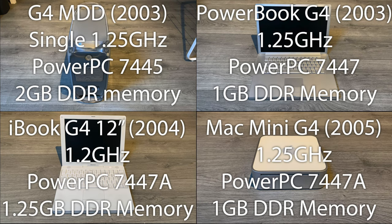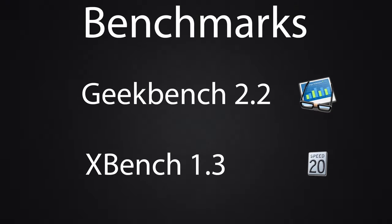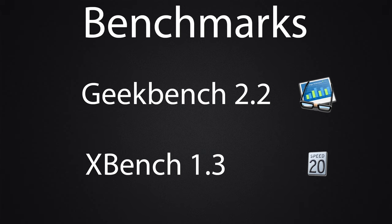Let's get to the benchmarks. The benchmarks we'll be running today are Geekbench 2.2 and XBench 1.3. Both are of course 32-bit programs and they will test the CPUs to their limits. Only one way to find out whether there is really a difference between these 1.2 to 1.25 GHz CPUs. Roll the benchmarks.